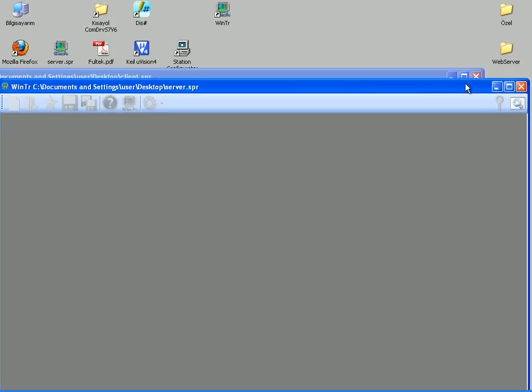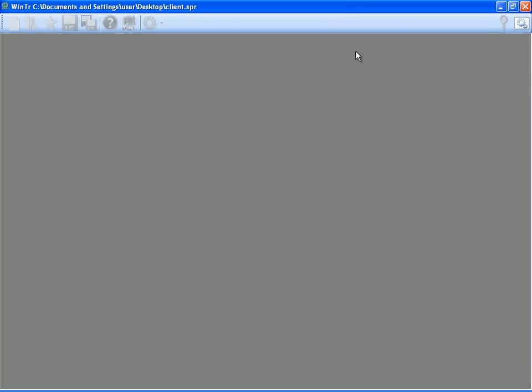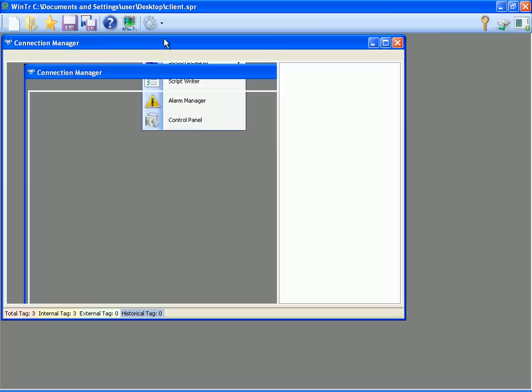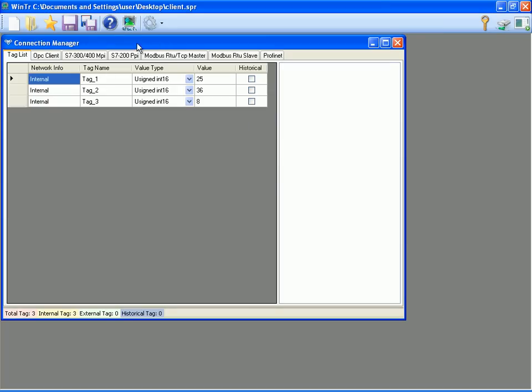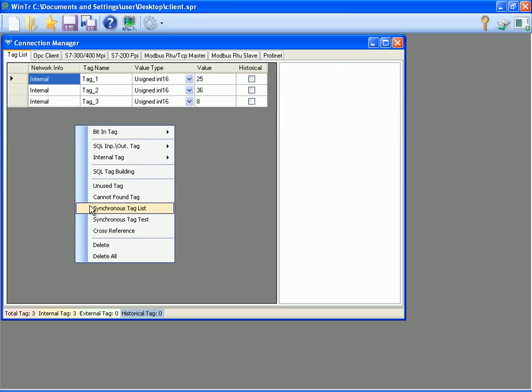I am switching to development mode on client project and opening the connection manager. Even though we had deleted tags in the client project, now we can see new synchronized tags had been created automatically. But sometimes we may not be aware of which tags are synchronized in this list. To show up synchronized tags, we can right click on the list and select synchronous tag list. We can see the synchronized tags at the right side under the server address.